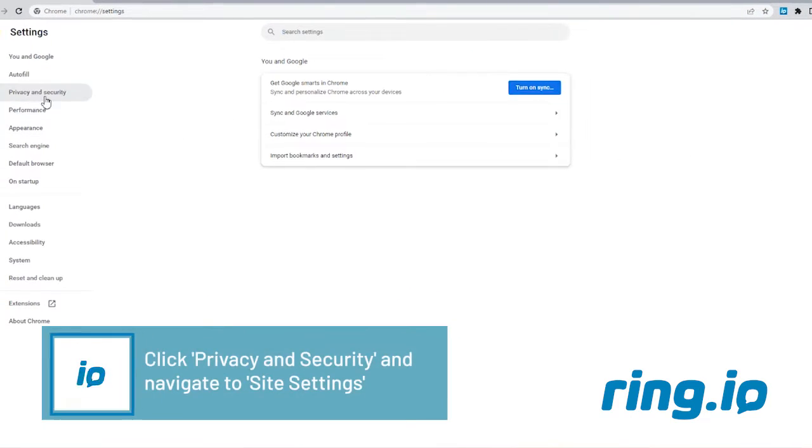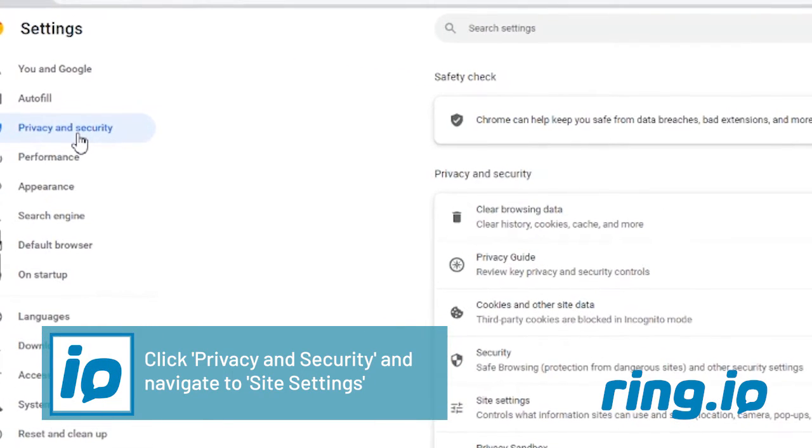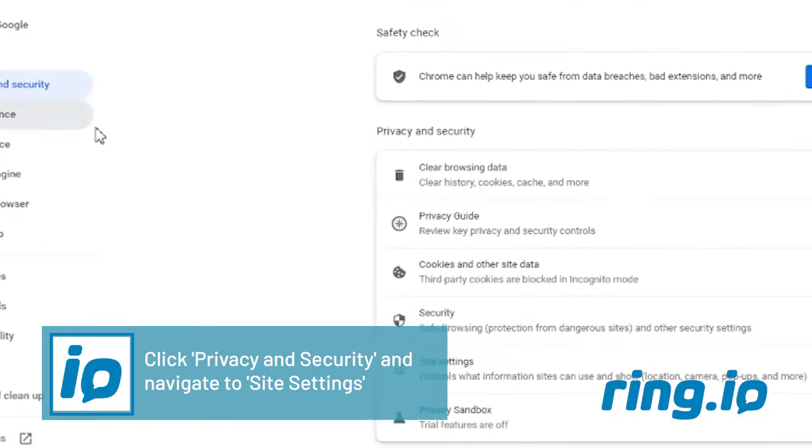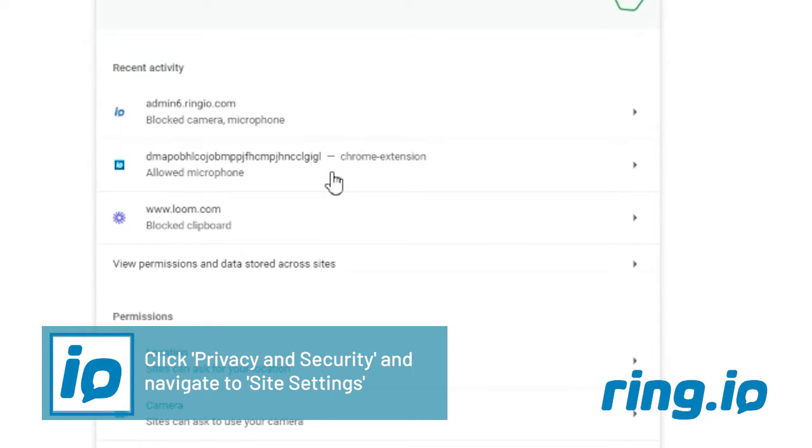On the left menu, click Privacy and Security and navigate to Site Settings.